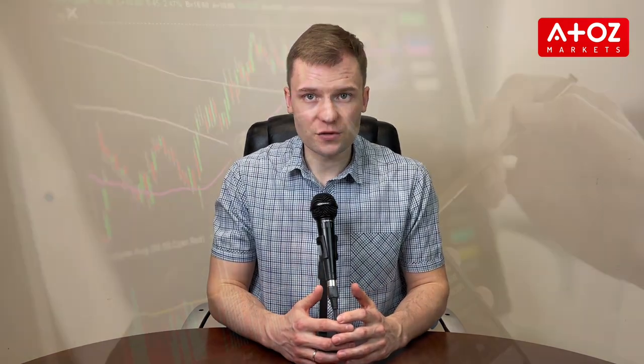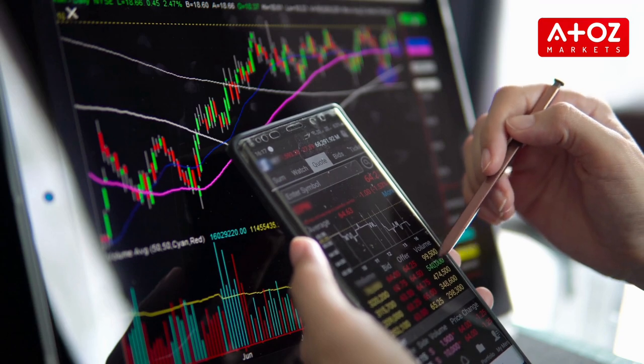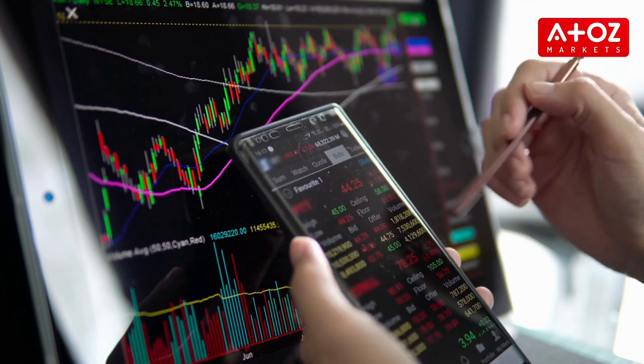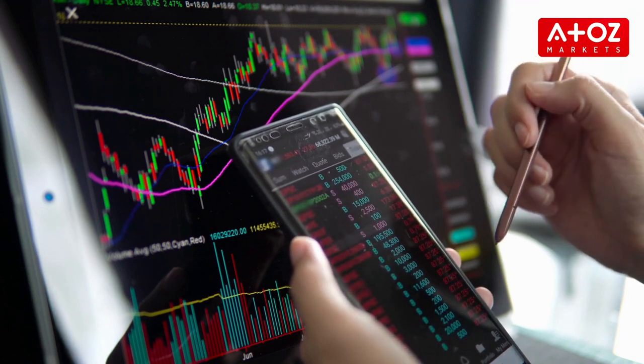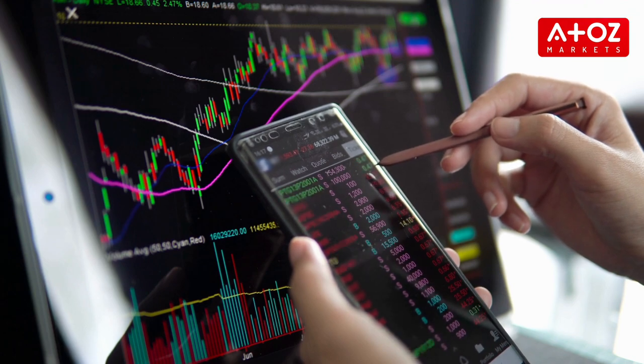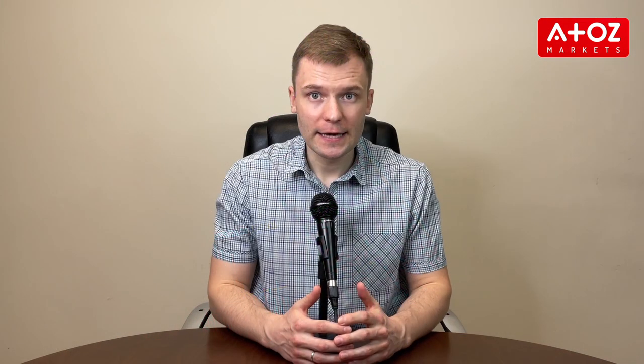Another example is using compounding. With compounding, you reinvest your profits to increase the size of your trades gradually. Suppose you start with a $1000 account and make a 5% return in one month. Instead of withdrawing your profits, you reinvest them, which increases the size of your trades. Over time, compounding can help you grow your account exponentially. However, always set the maximum amount you are willing to risk.